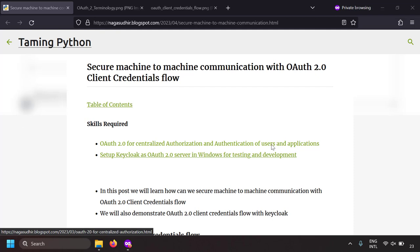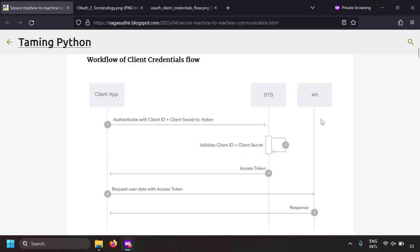After explaining the OAuth 2.0 client credentials flow, we will also do a demo by implementing client credentials flow in the Keycloak server. If you don't know what OAuth 2.0 specification is, or if you don't know how to easily install Keycloak in Windows, I've already made a video on that and I will leave the link in the description. Alright, let's get started.